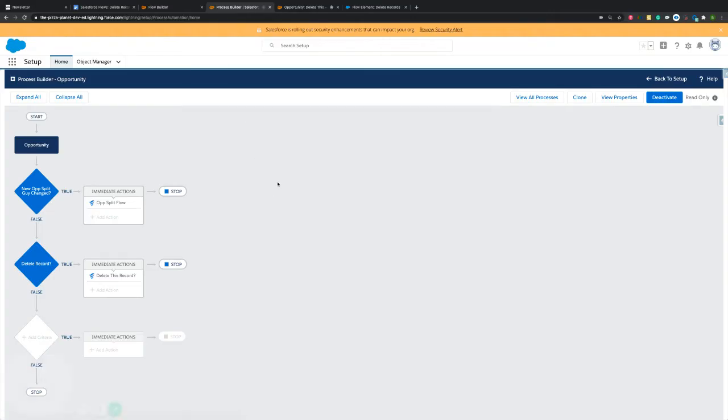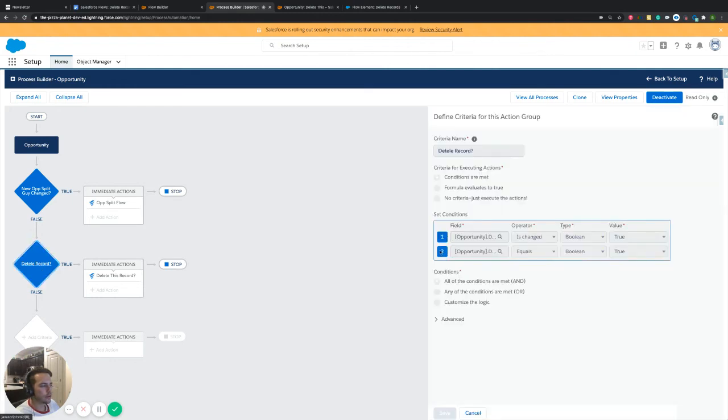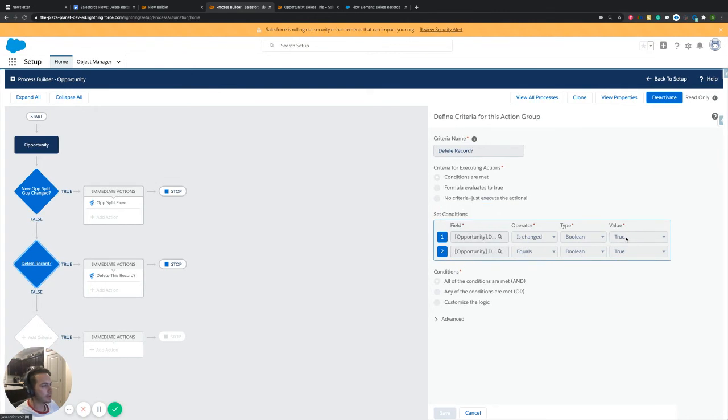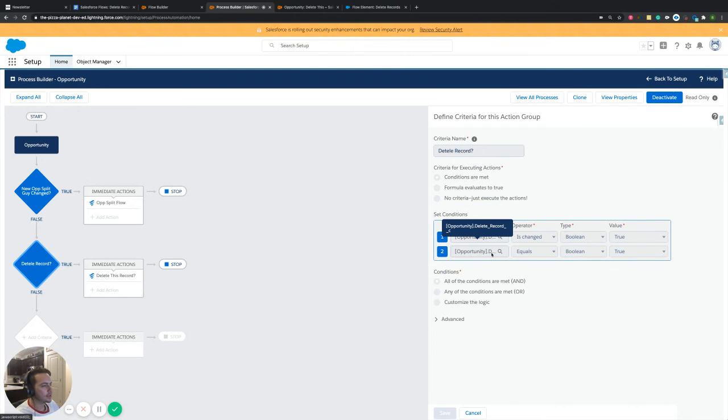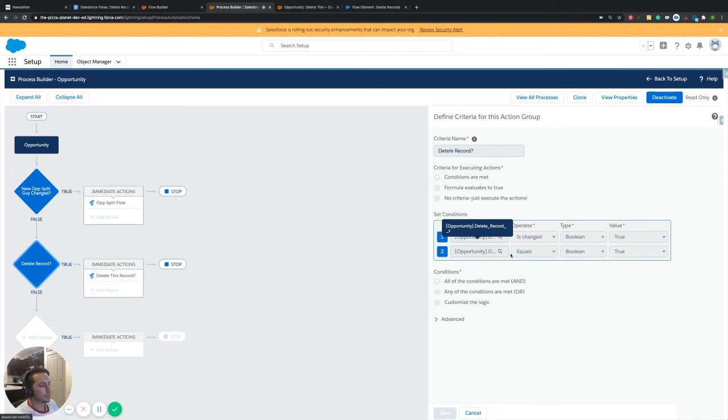The process builder, we just have this note over here, delete record. And it's looking at those two things that we have in our criteria. It's looking to see if the delete record is changed. So if it's changed and then also if the delete record is true. So obviously we don't want it to delete if it's marked as false and changed, for whatever reason, right? Like we want to make sure that it was marked as true, saying, yes, this was supposed to be deleted.